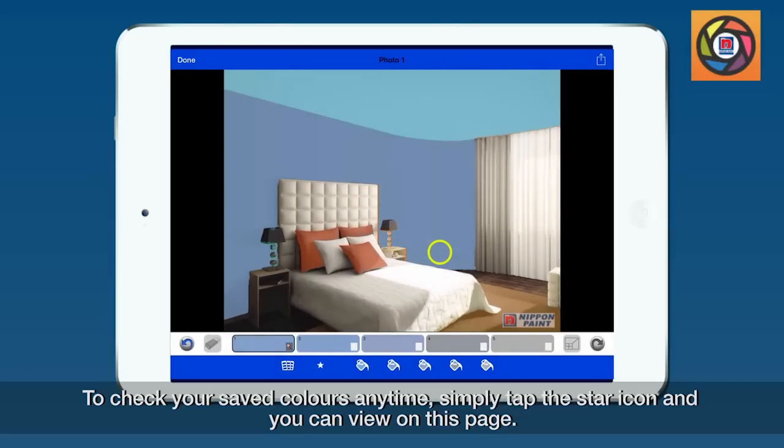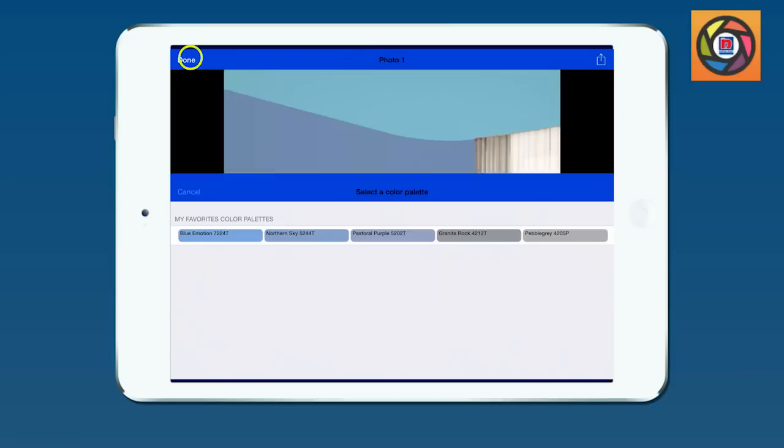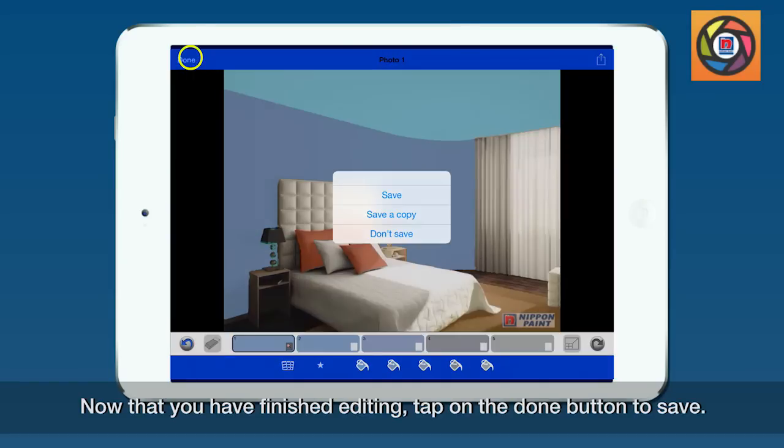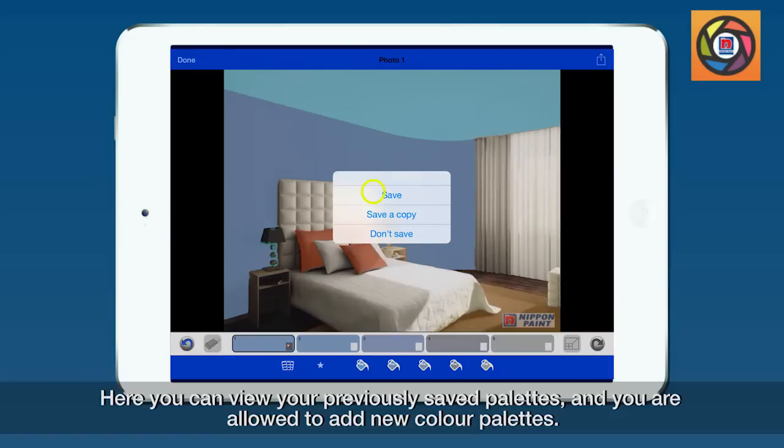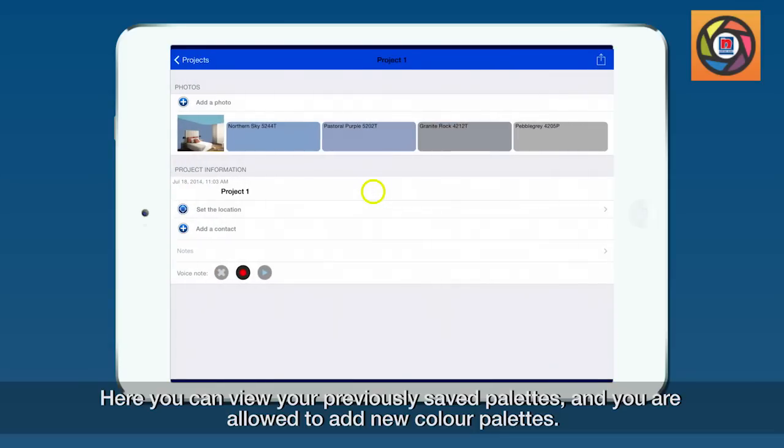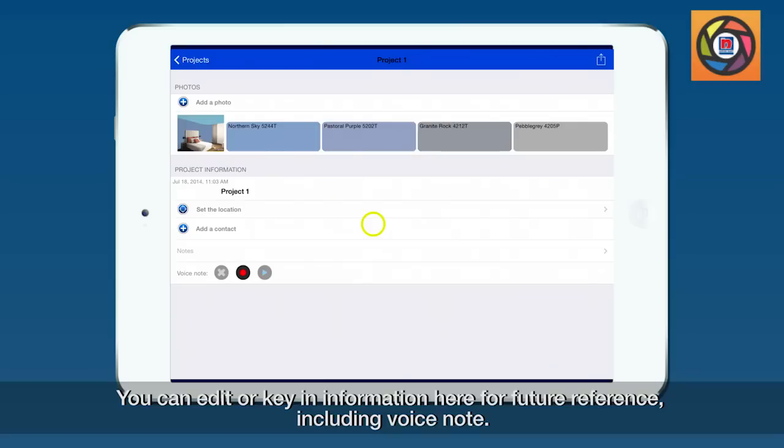To check your saved colors anytime, simply tap the star icon and you can view it on this page. Now that you have finished editing, tap on the done button to save. Here you can view your previously saved palettes and you are allowed to add new color palettes. You can edit or key in information here for future reference, including voice notes.